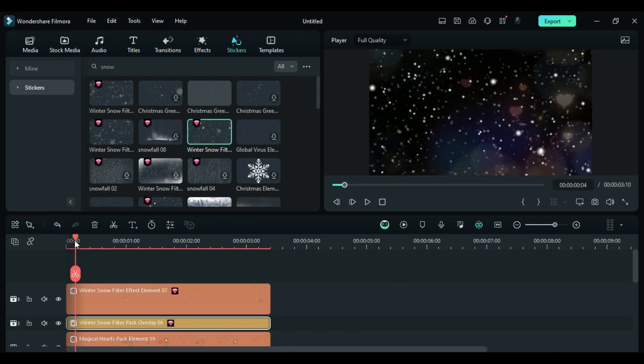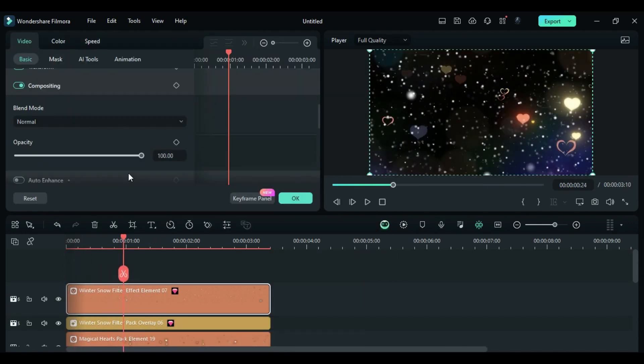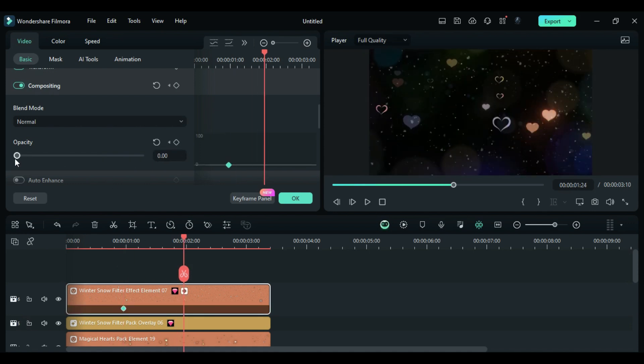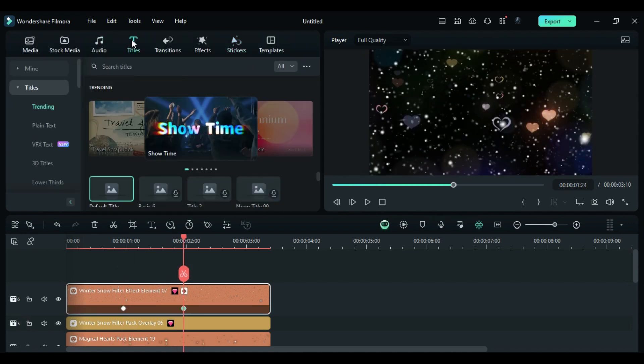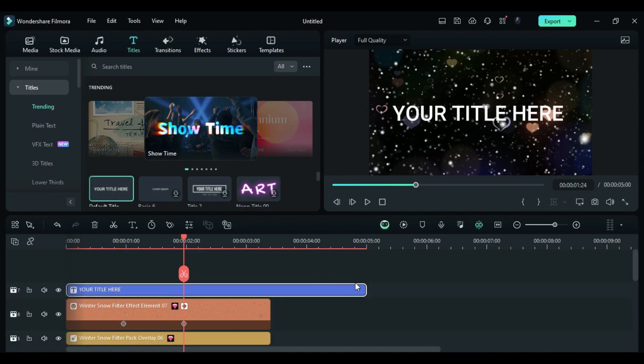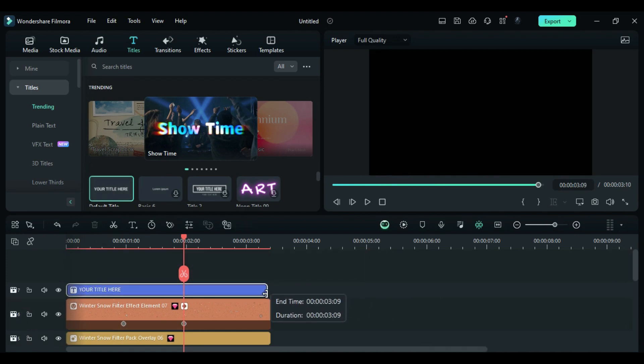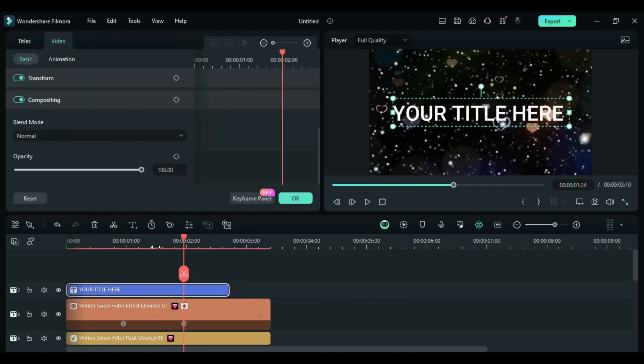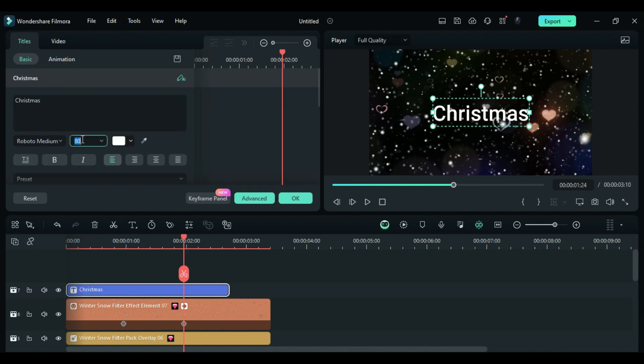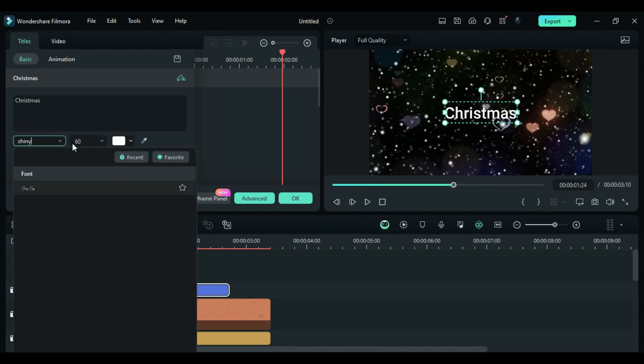At the 24th frame, change Opacity to 0% and after 1 second, change it back to 100%. Drop the default title on track 7. Keep it until 2 seconds in the 18th frame. Enter the word Christmas. Change the size to 60 and the font to Shiny Sign.